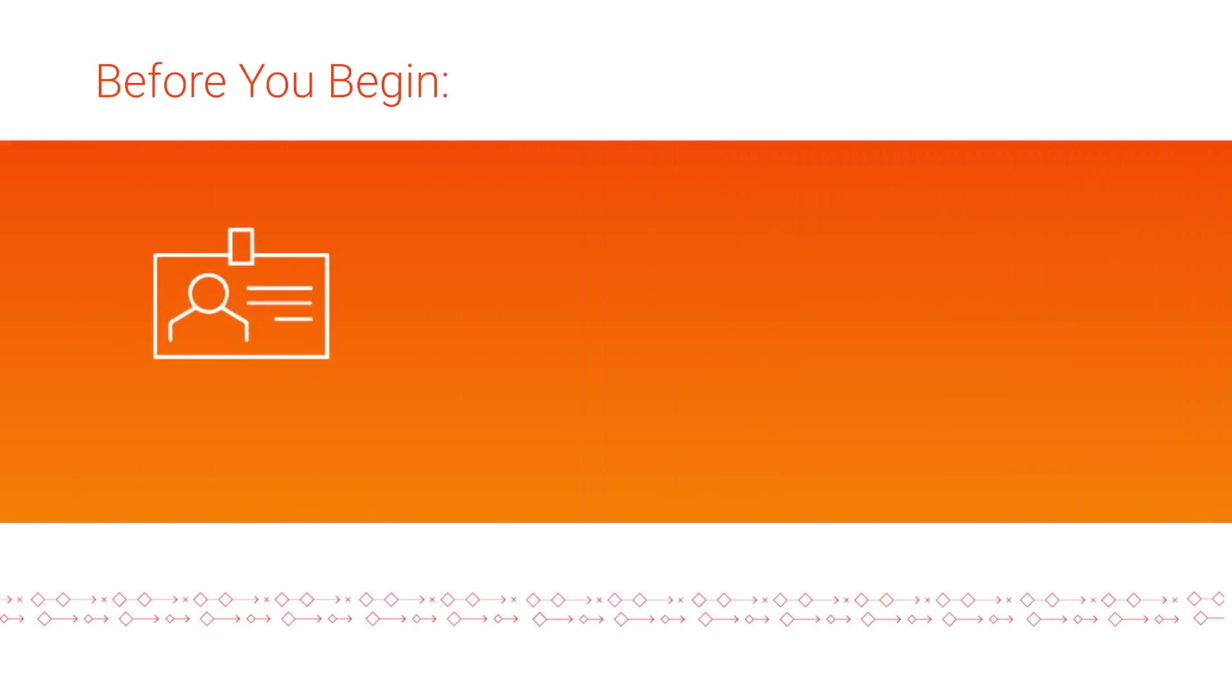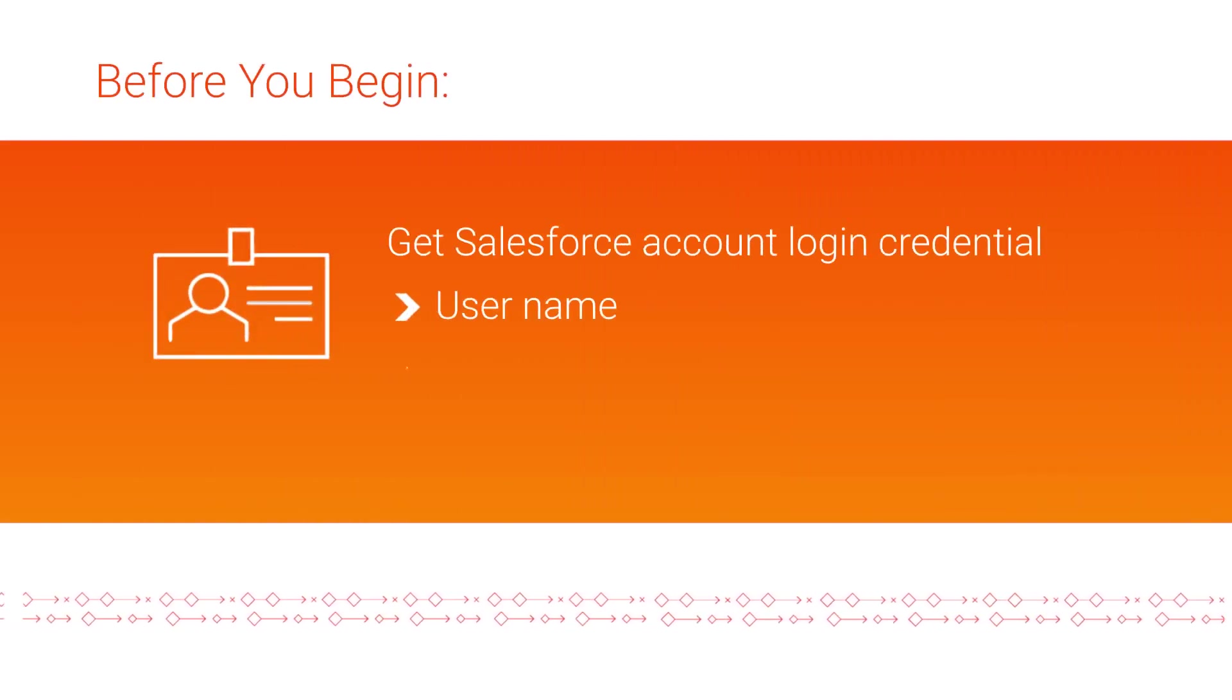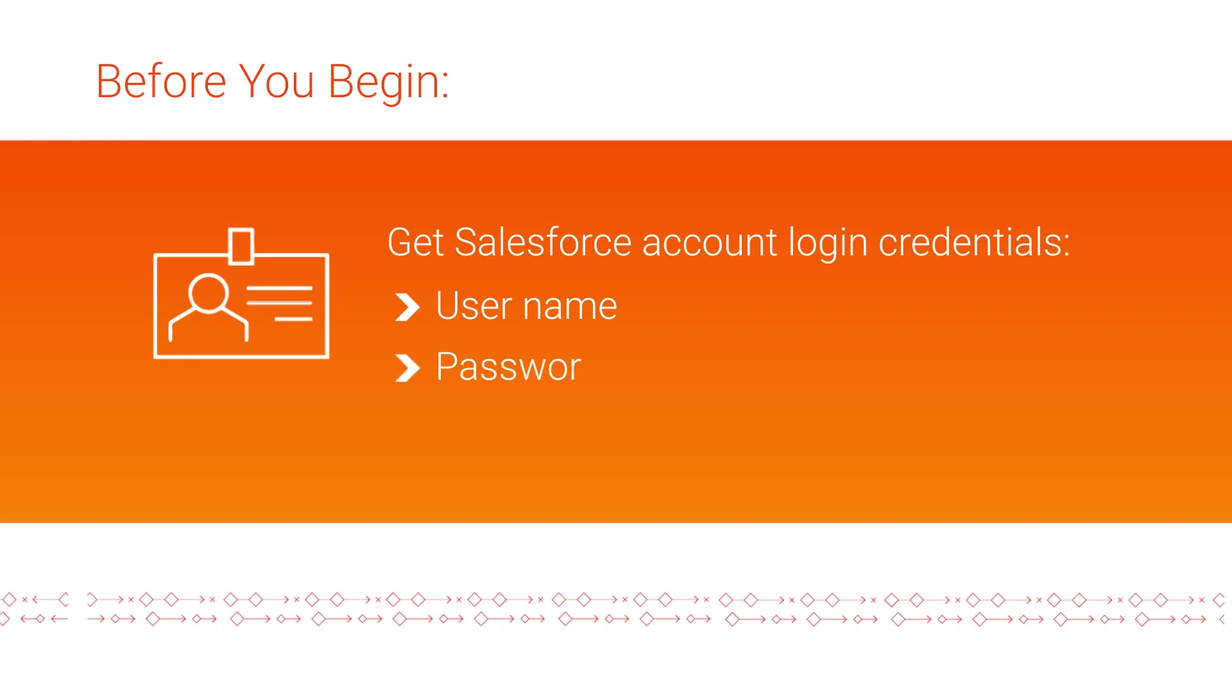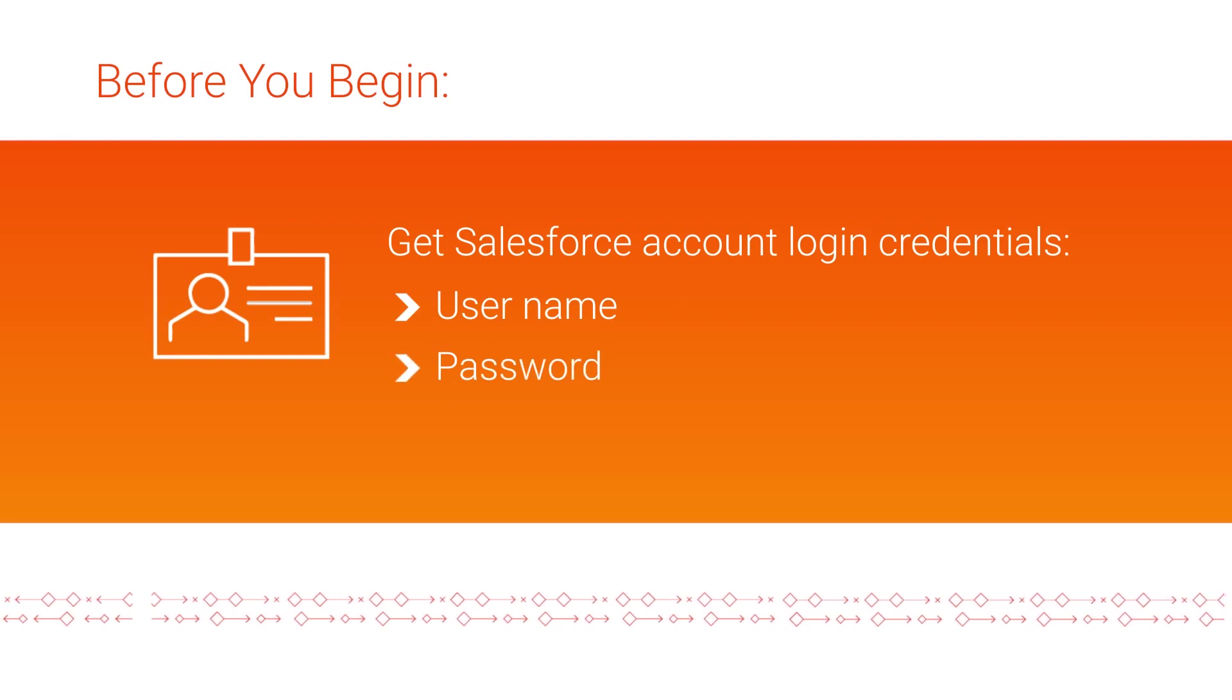Before you begin, make sure you have the username and password that you use to log in to Salesforce.